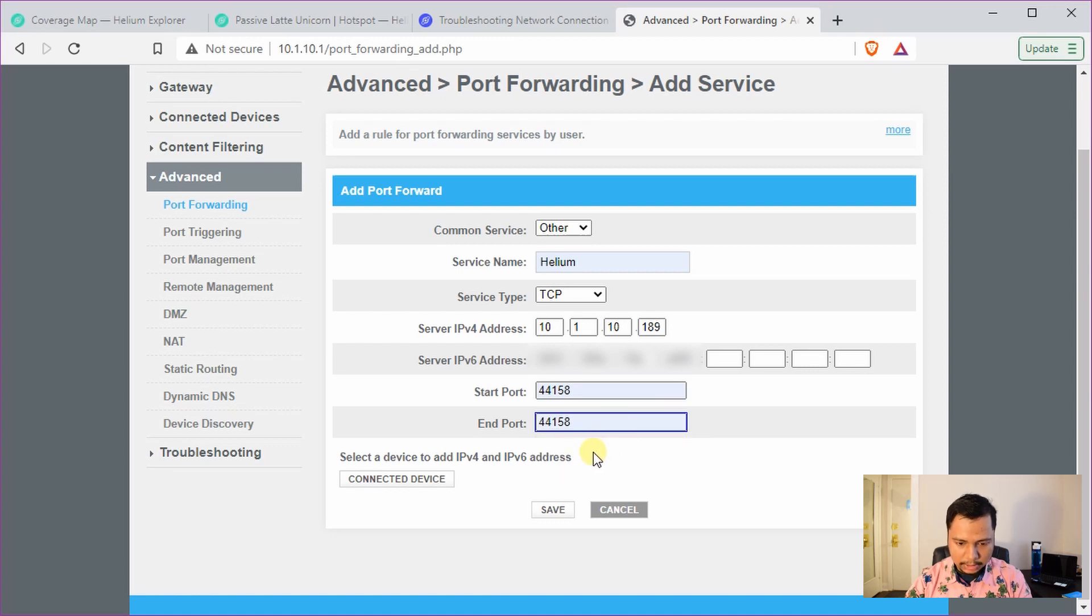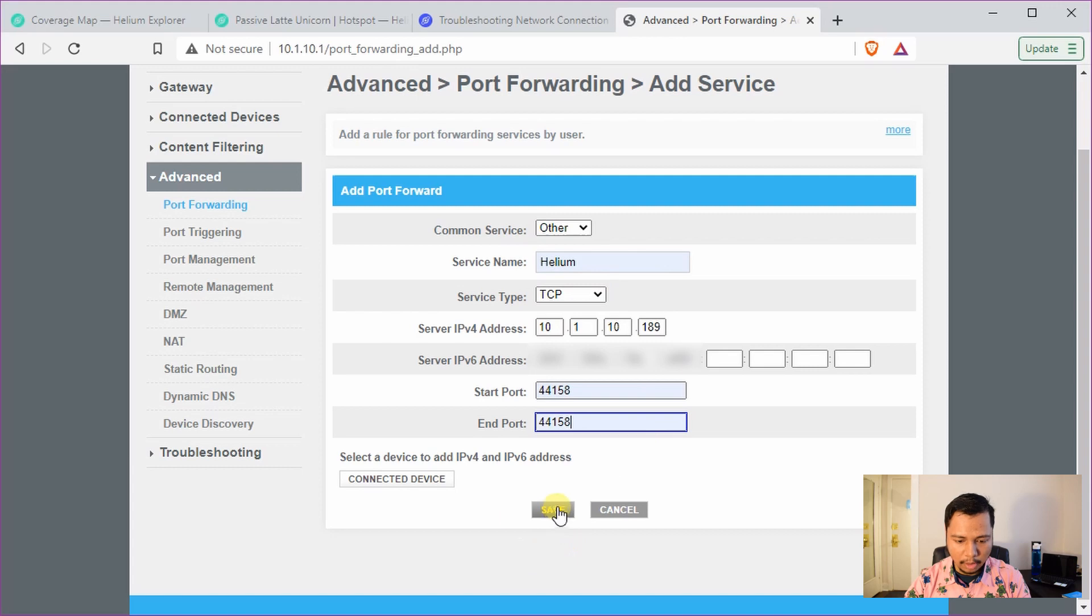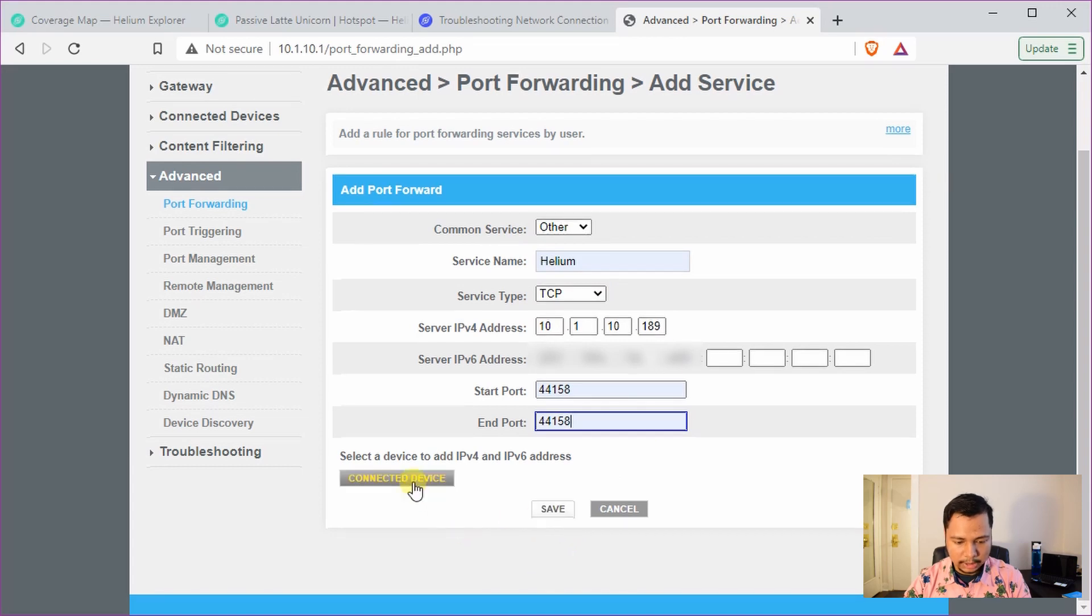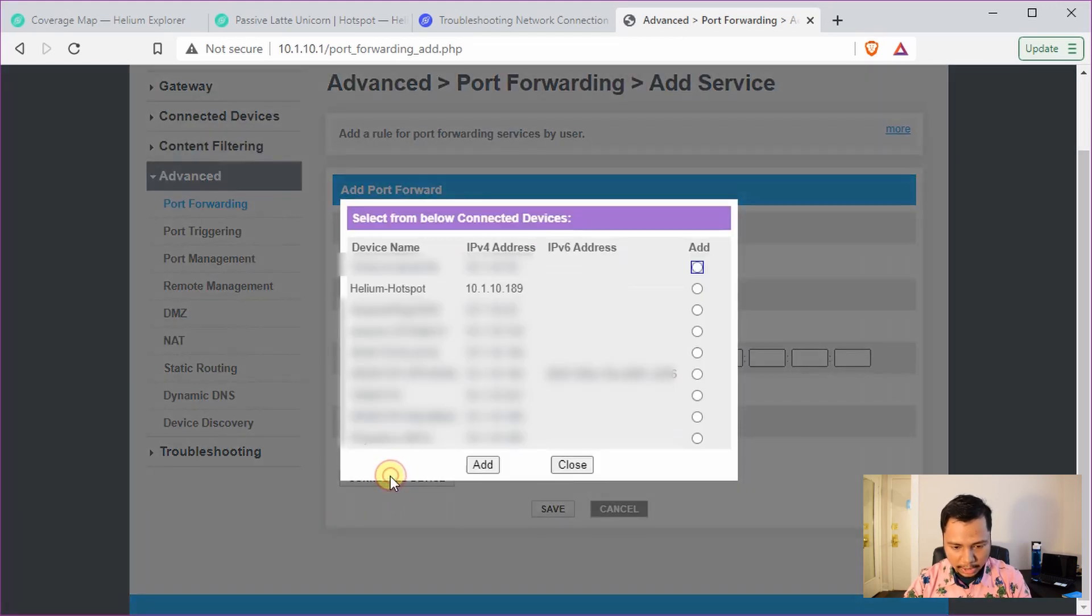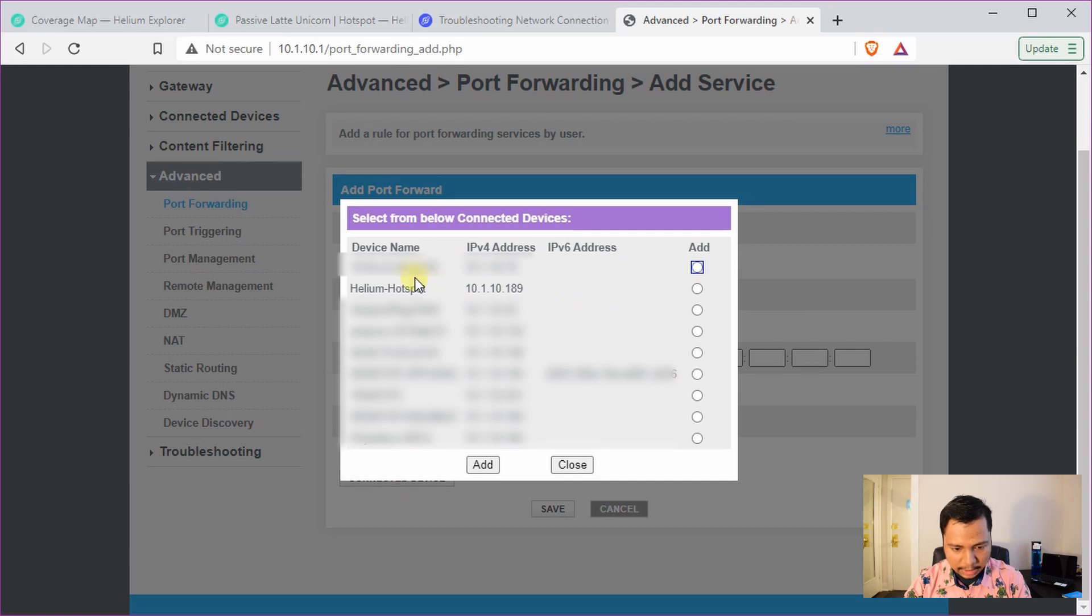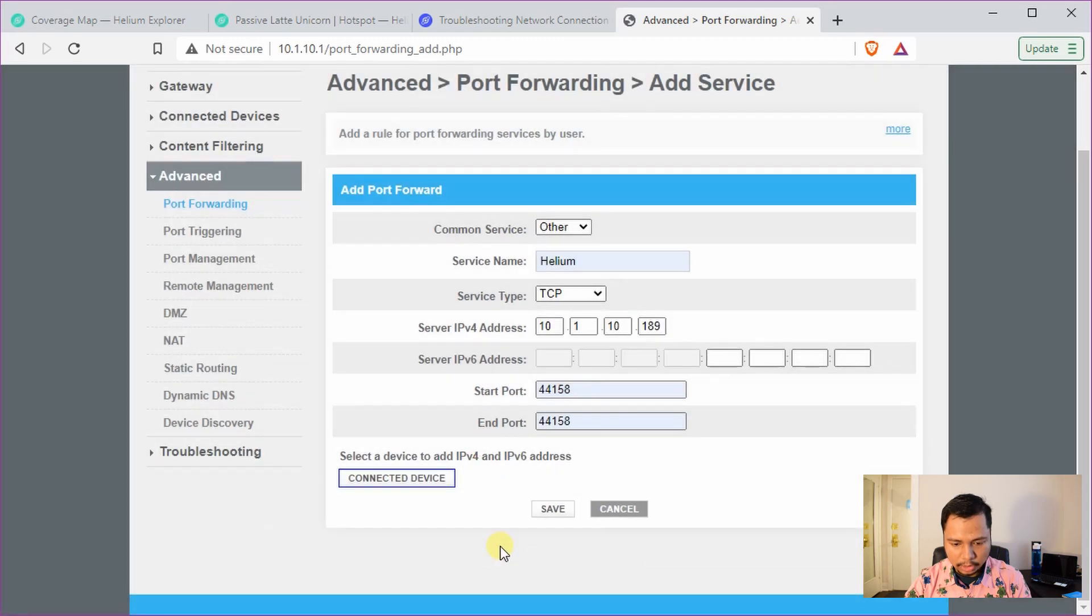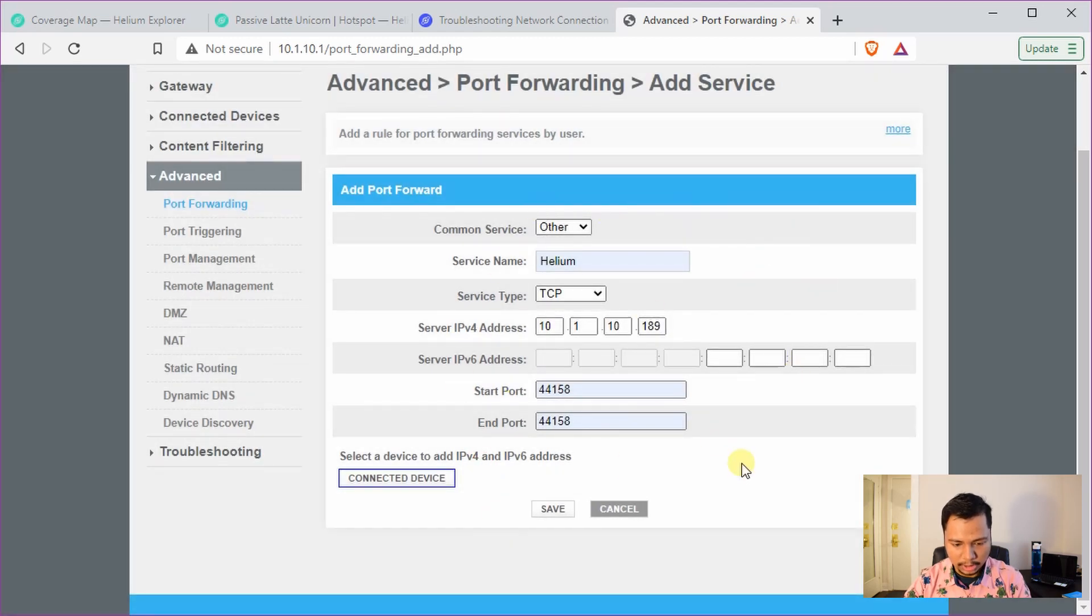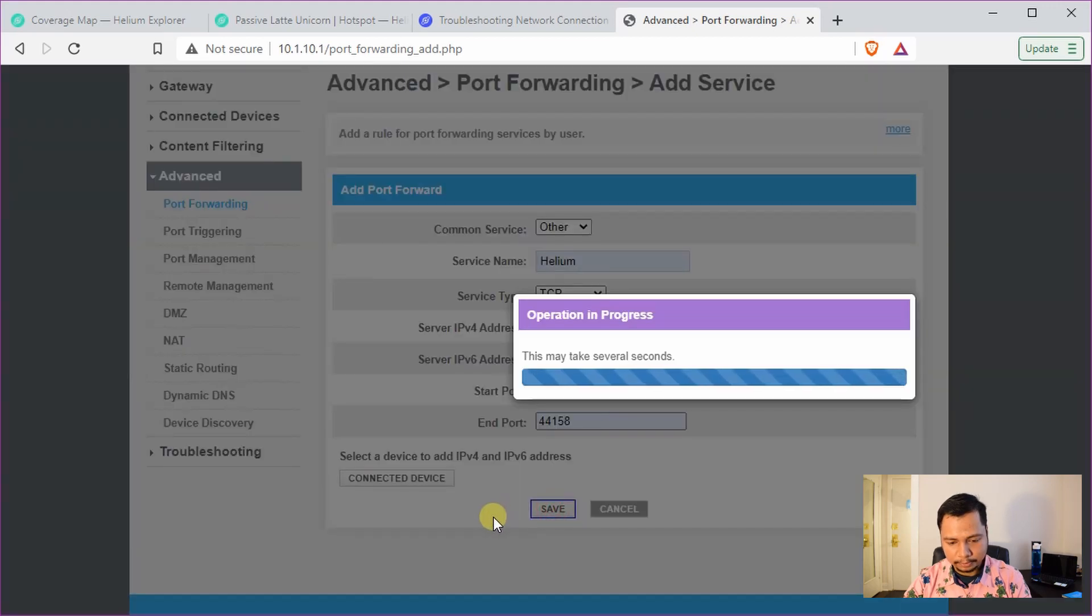This is how you manually enter it and you can hit save. Or you could just use the connected device list and select the Helium hotspot from here, click on that and click on add. So it will automatically fill it up for you all this information and then click on save.